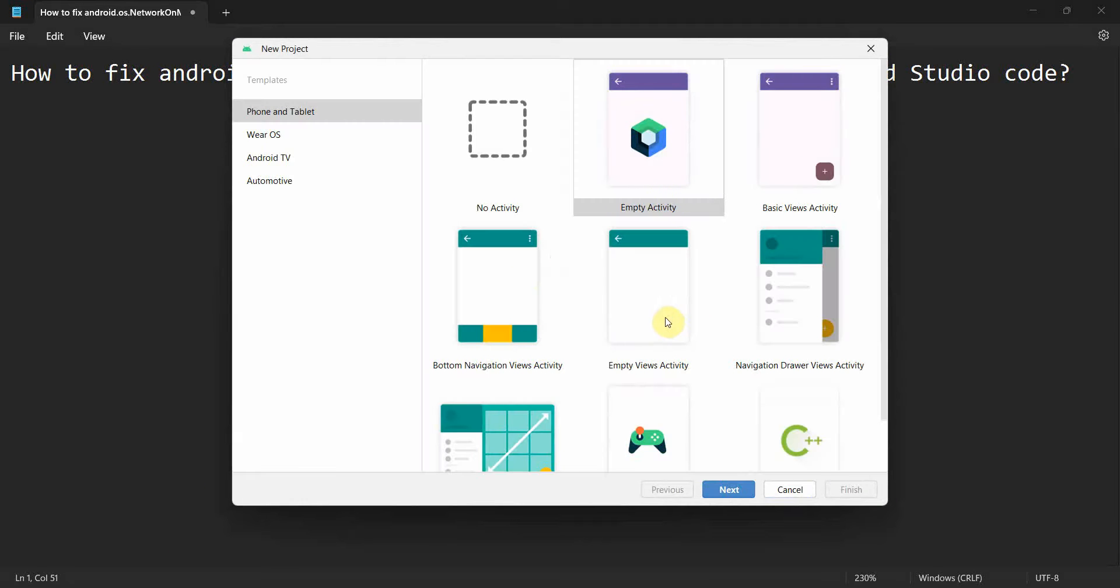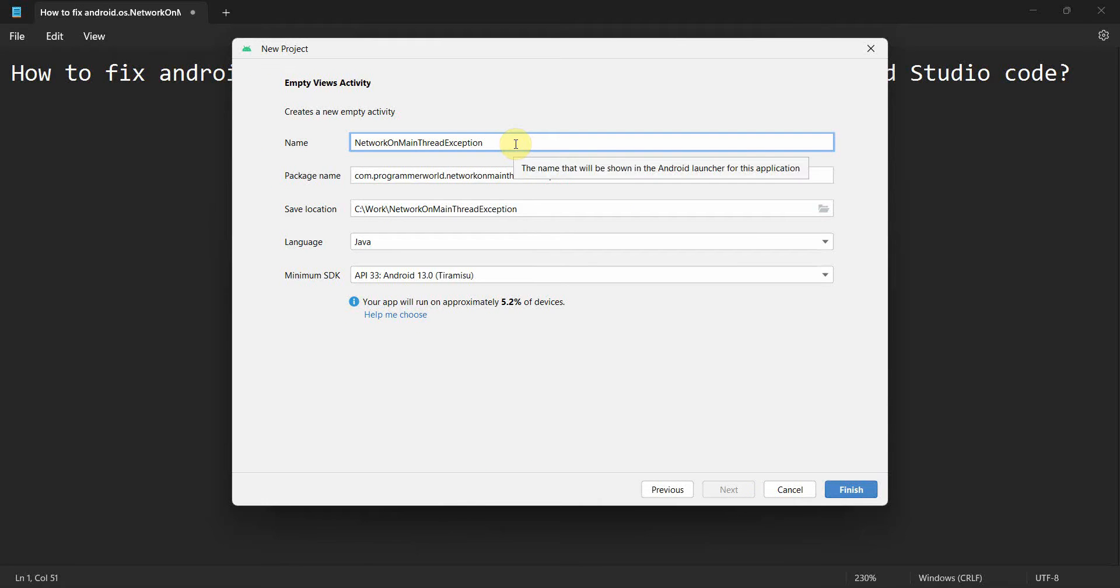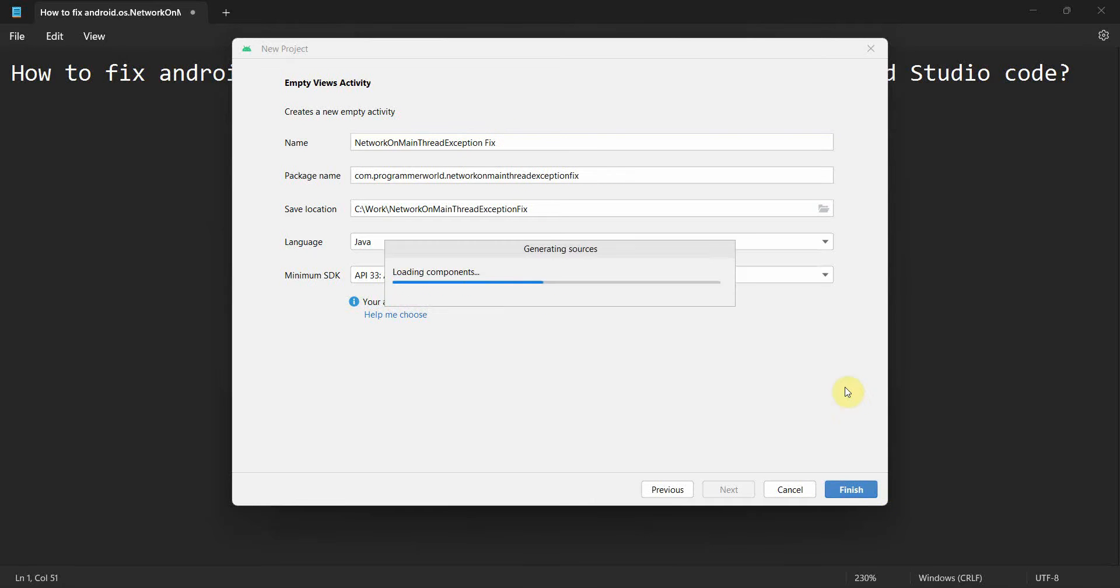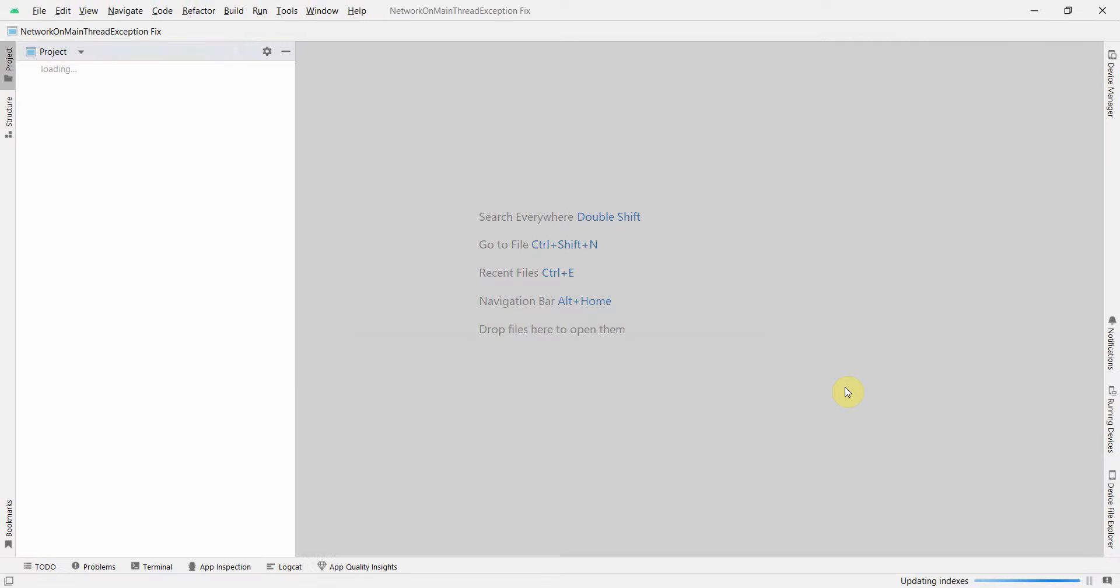Click on Finish so the environment loads up. It may take a while, so I'll pause the video and resume once the environment loads up completely.